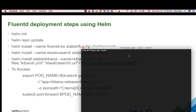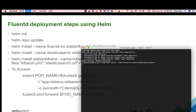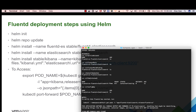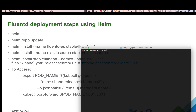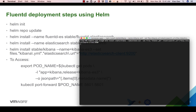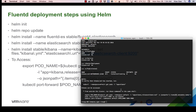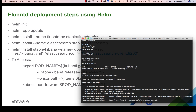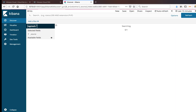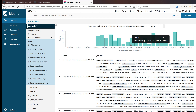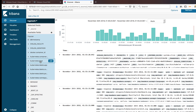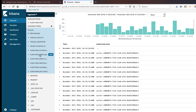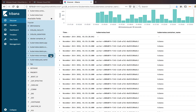I already have Tiller deployed, so I'm going to skip the first step and just run a Helm repo update. Now I'm going to install FluentD — FluentD is installed. Now I'm going to install Elasticsearch, and now I'm going to install Kibana. We're going to enable the port-forward so we can access the dashboard from my local desktop, and do some basic filtering — you can pick a microservice host and look at data specific to your container app or your namespaces.